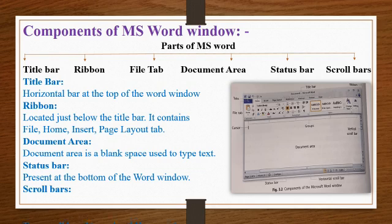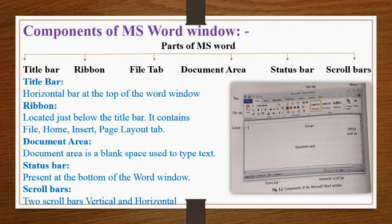Scroll bar: MS Word has two scroll bars, i.e. vertical scroll bar and horizontal scroll bar.